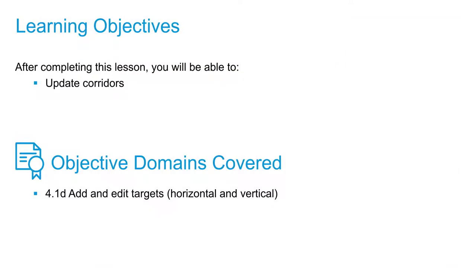In this video, we're going to further refine our corridor by assigning our targets and by setting the frequency of our assemblies inside of our corridor.